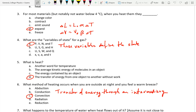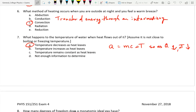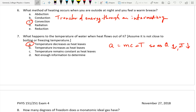Most materials expand when you heat them — that one was pretty straightforward. What is heat? These are simple questions but important to know. Heat is the transfer of thermal energy without any work being done. Next: what method of heating occurs when you feel a warm breeze? There are three forms of heating, all listed plus two ridiculous options. The three forms are conduction, convection, and radiation — not abduction, not reduction.